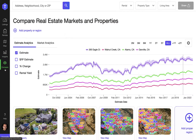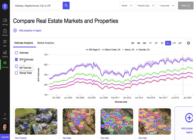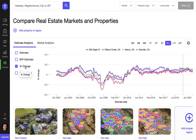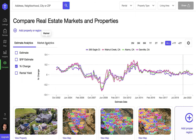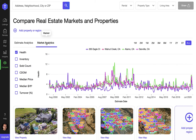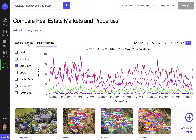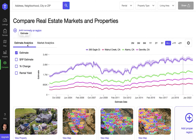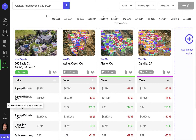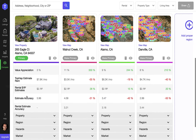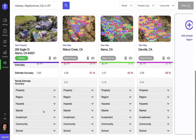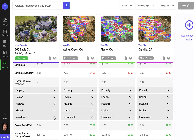One of the most powerful TopApp features is compare mode. Compare mode allows you to compare multiple regions and properties at the same time. It gives you the ability to analyze historical values and market analytics. You're also able to compare and contrast any property or region characteristics right next to each other.